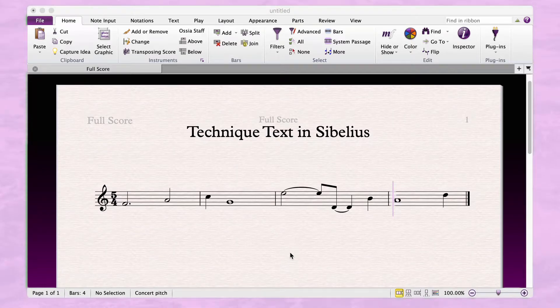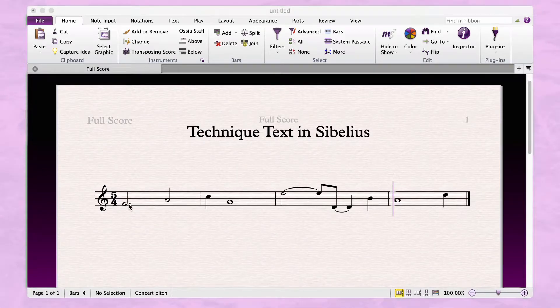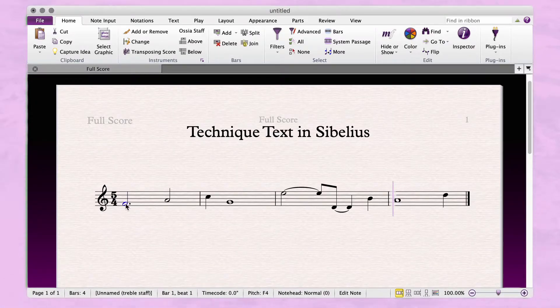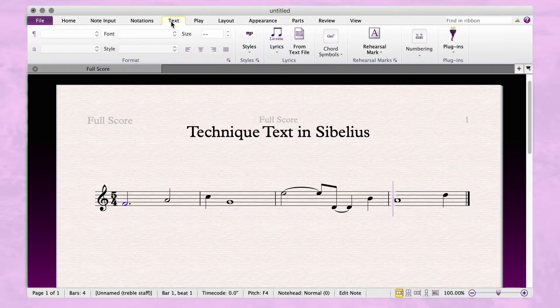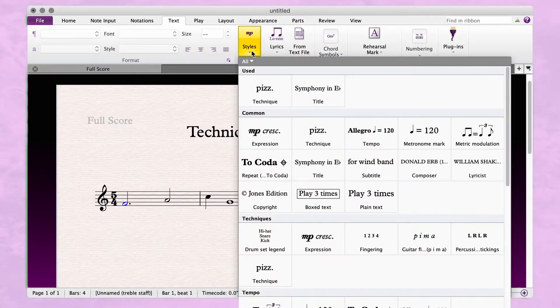To create technique text in Sibelius, first select a note, go to the text tab in the ribbon, look for the styles menu, and choose technique.